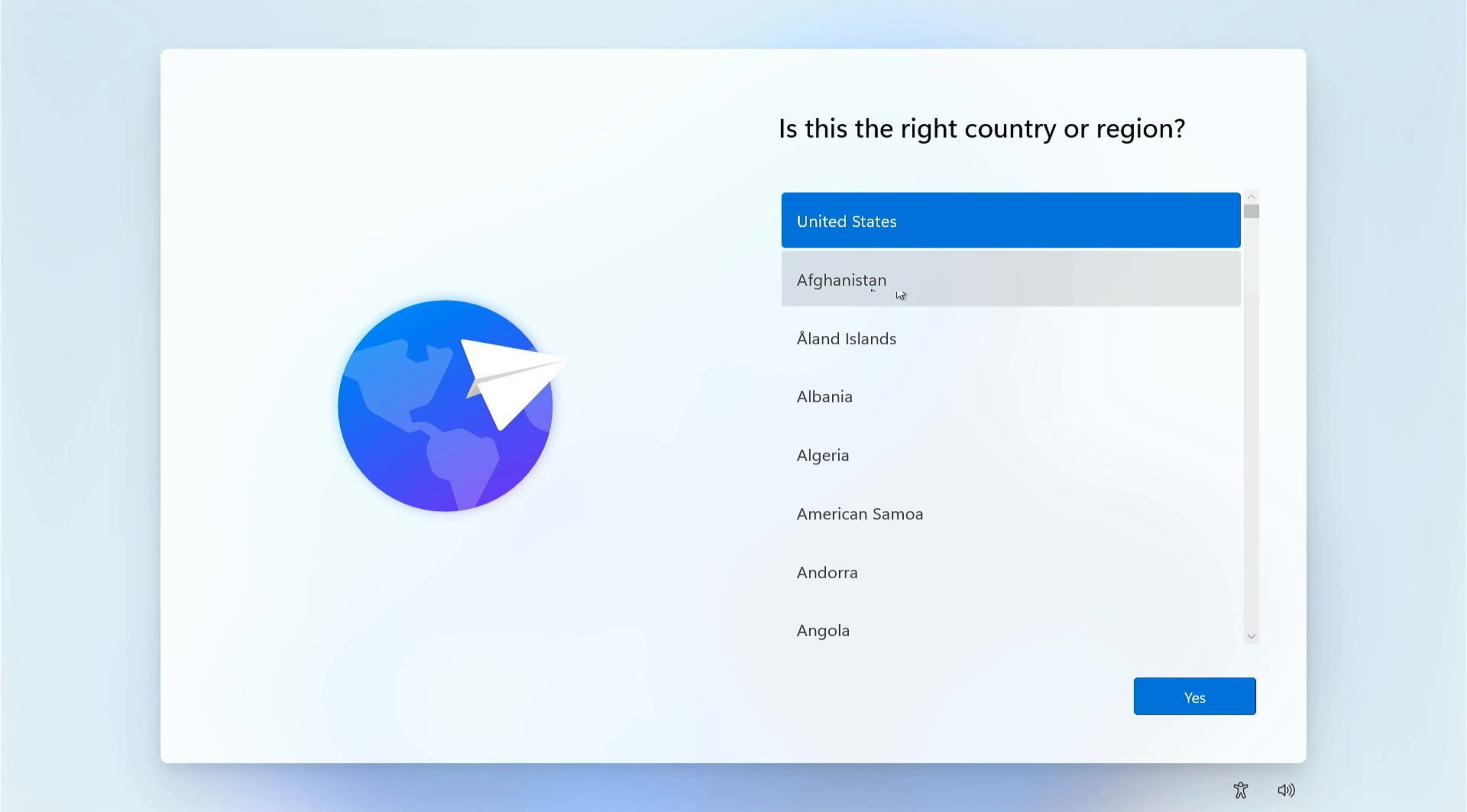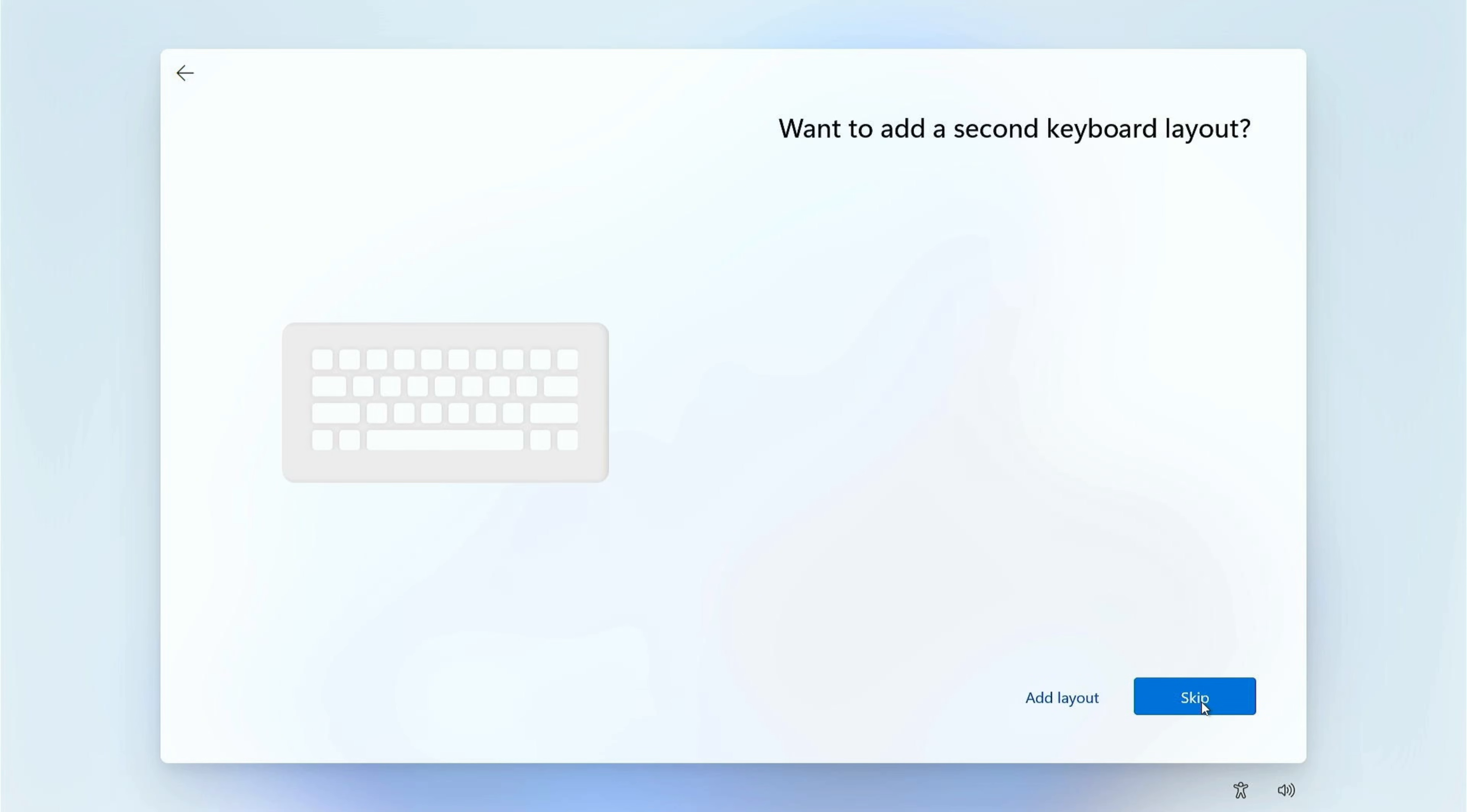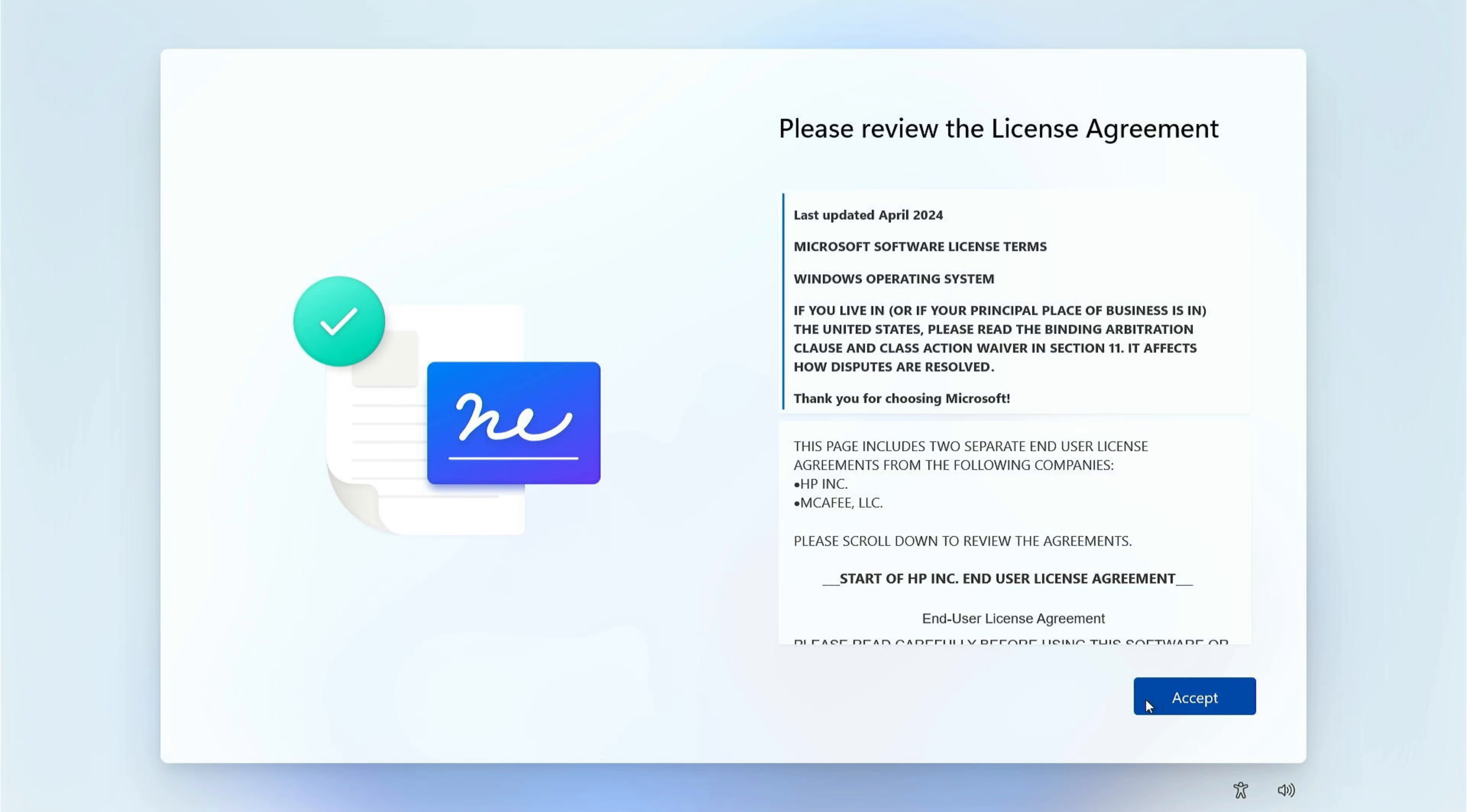Okay, after the reboot, we're now back at the region screen again. I'm just going to click yes, yes for the keyboard layout, skip a second layout. And now that we're back to the let's connect you to a network screen, you can see that I do have the I don't have internet option down here below. So this method at least still works on this new PC.